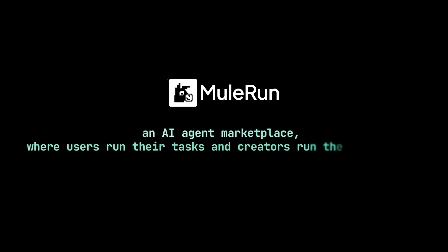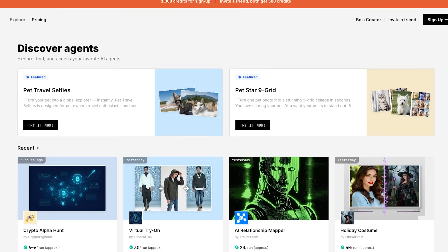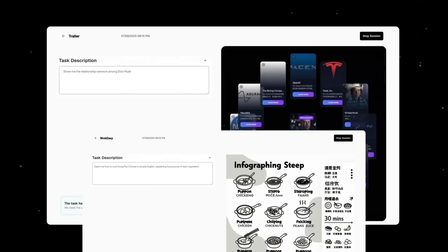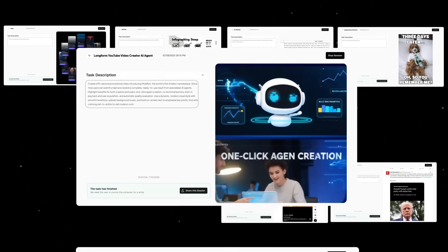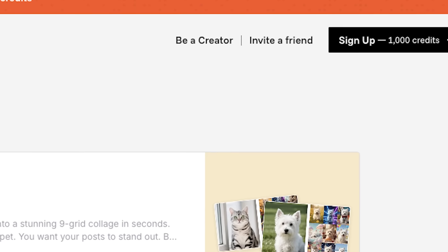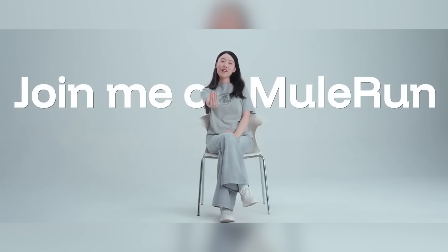In this video, I'm going to show you an amazing platform called Mule Run, which is an AI agent marketplace. Think of it like the eBay or Amazon of AI agents, where you can use one platform to access dozens and hundreds of AI agents under one roof. You can try them all out and use them as much as possible, but the biggest opportunity with Mule Run is being a creator who is selling their own AI agents.